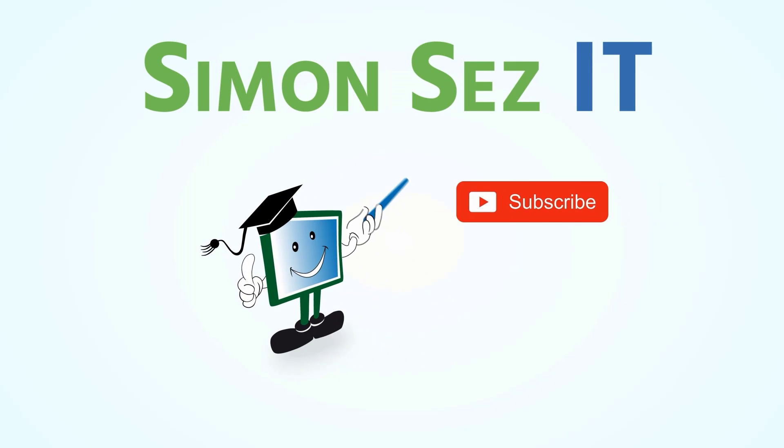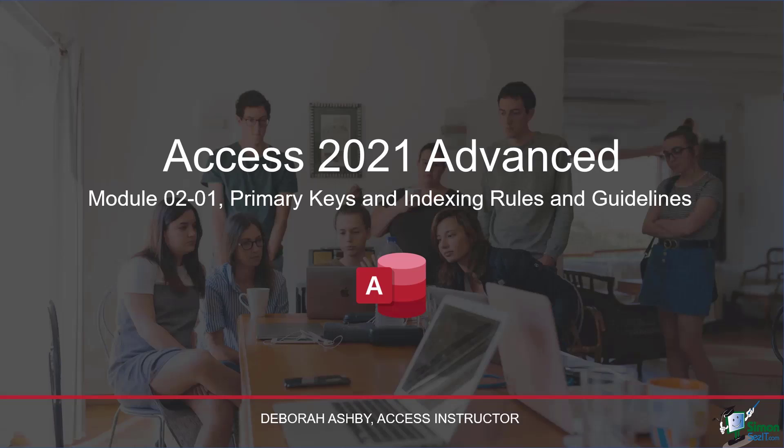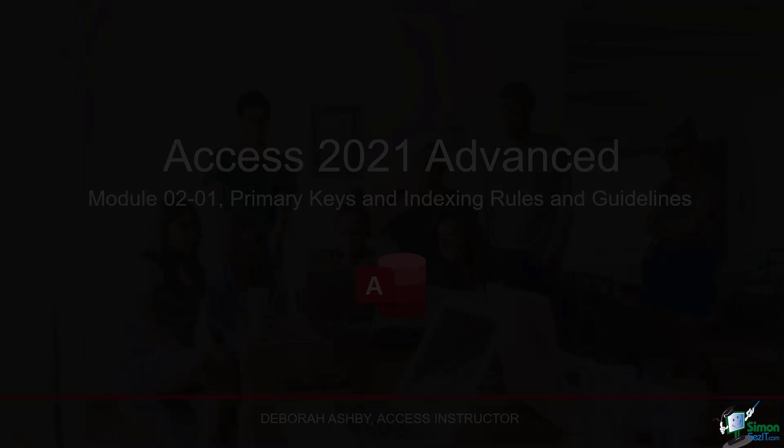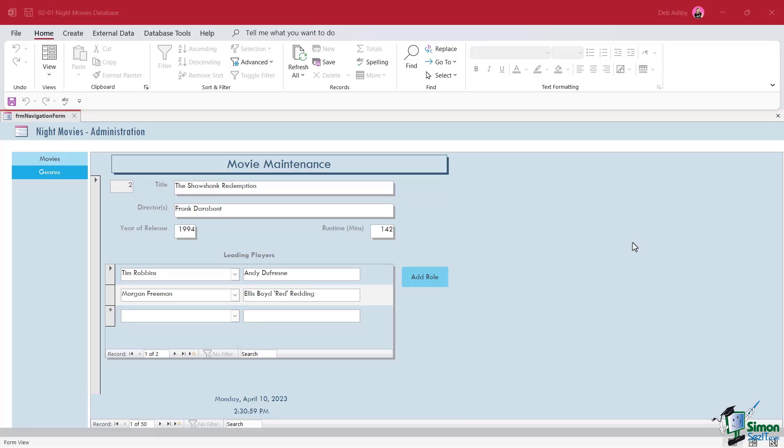Simon Says subscribe and click on the bell icon to receive notifications. In the first lesson of the second section, we're going to take a look at primary keys and indexing rules and guidelines.